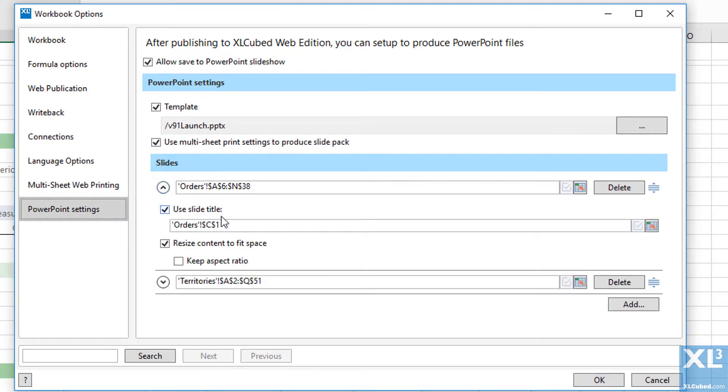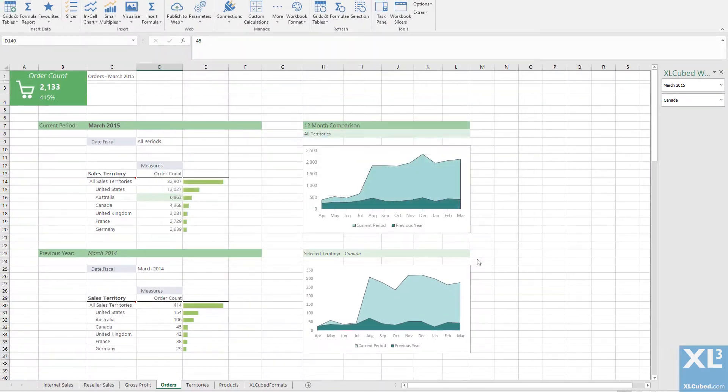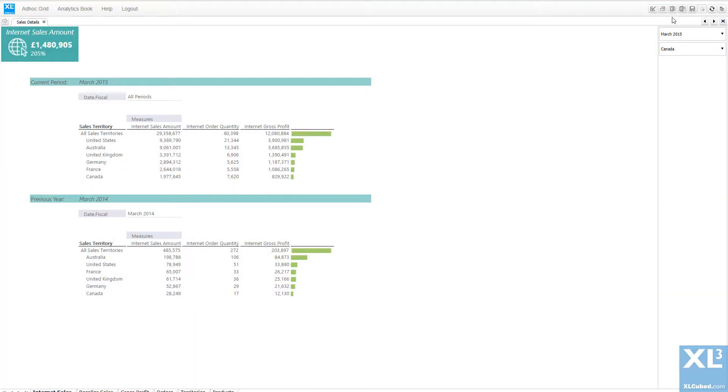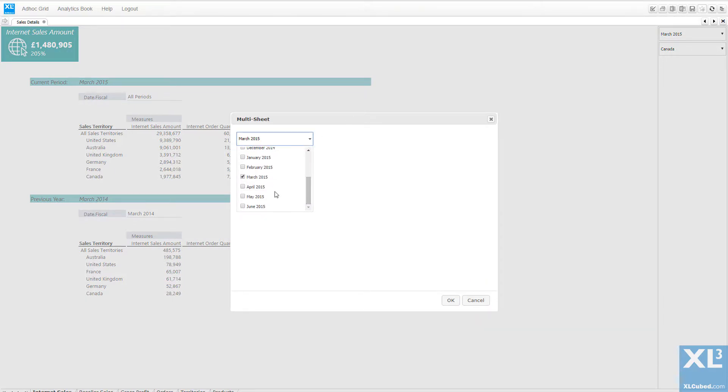I have also modified the title for each slide to be derived from an Excel range which also uses the output of my date slicer so that, after republishing and downloading, I can select which months I want to display.